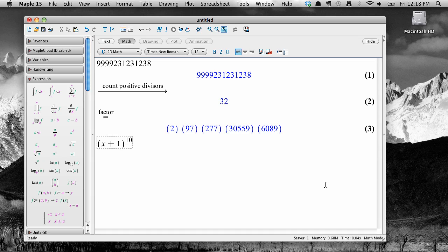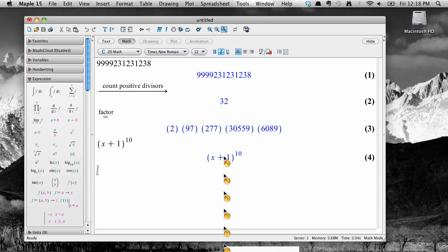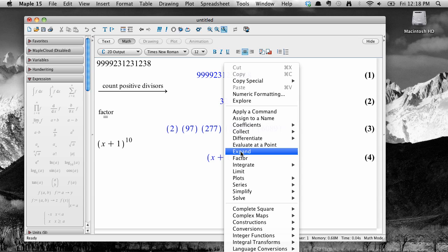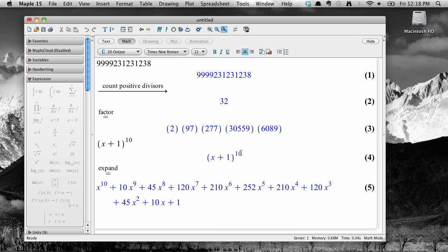Let's say I wanted to expand that into a polynomial. Right click or control click to get the context menu. And notice that the context is different this time, and so we have a bunch of new options that apply just to our situation. I'd like to expand, so let's select Expand. And there's the result.